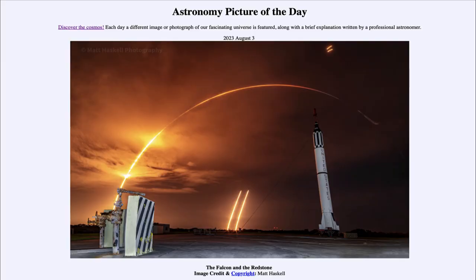Greetings, and welcome to the introduction to astronomy. One of the things that I like to do in each of my introductory astronomy classes is to begin the class with the Astronomy Picture of the Day from the NASA website, that is apod.nasa.gov/apod.